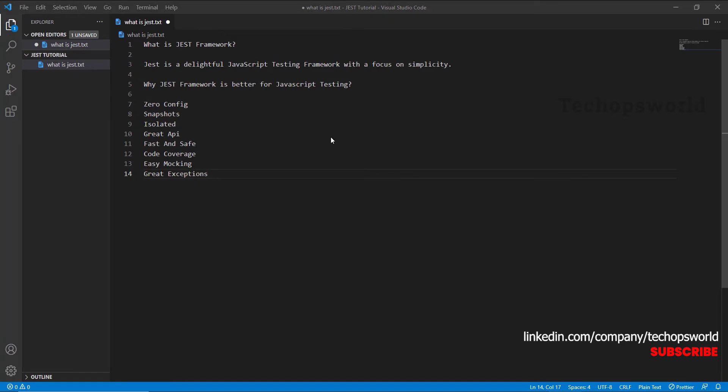First, it's zero config. Jest aims to work out of the box, config-free, on most JavaScript projects. The next feature is snapshots. Snapshot testing is great — it lets you capture a string that represents your rendered component and store it in a file, then compare it later to ensure that the UI didn't change. It also makes tests which keep track of larger objects with ease. Snapshots live either alongside your tests or embedded inline.